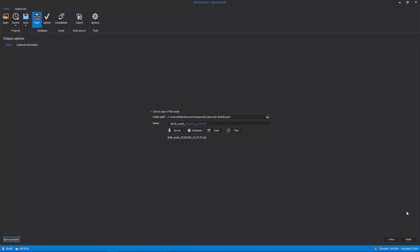After the batch script is saved, the last step of the build process will be shown again, and with a click on the Finish button, the build process will start executing the build script.